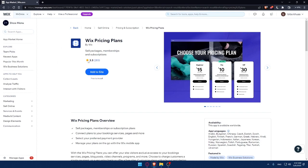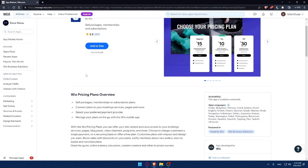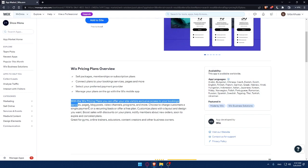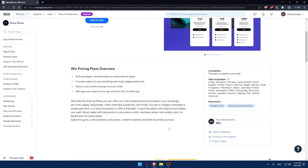And this Wix pricing plans app will come with several features, including sell packages and membership or subscription plans, connects plans to your booking service, pages, and more. Select your preferred payments provider and manage your plans on the go with the Wix mobile app if you want. And you can read all of other features if you want through here.